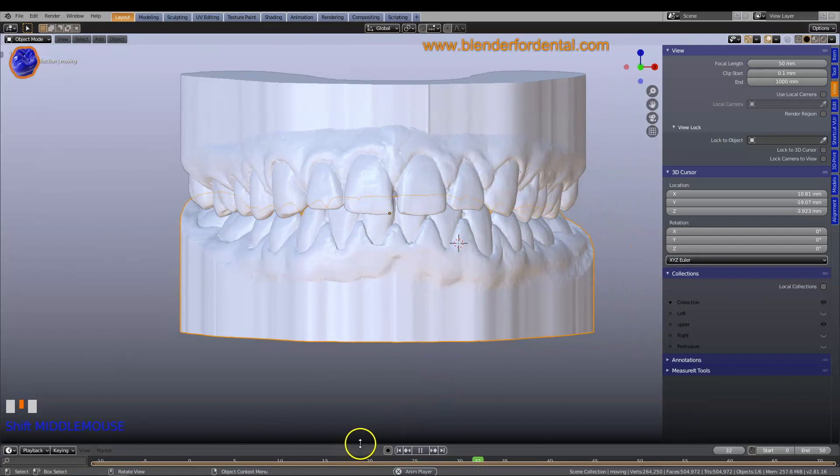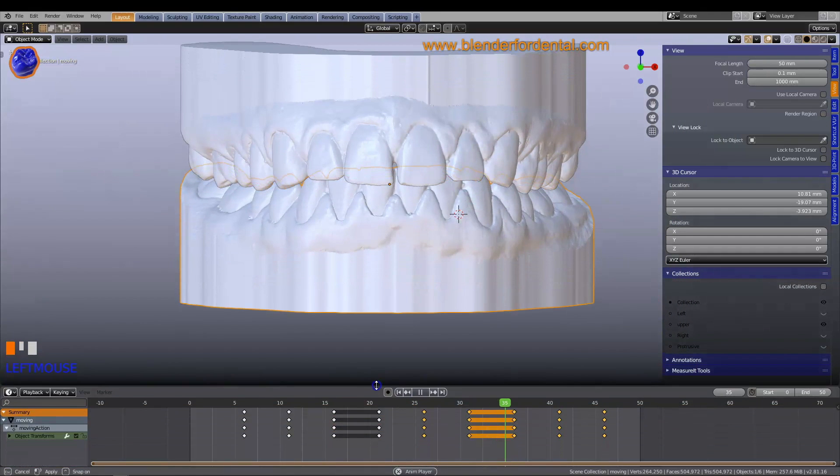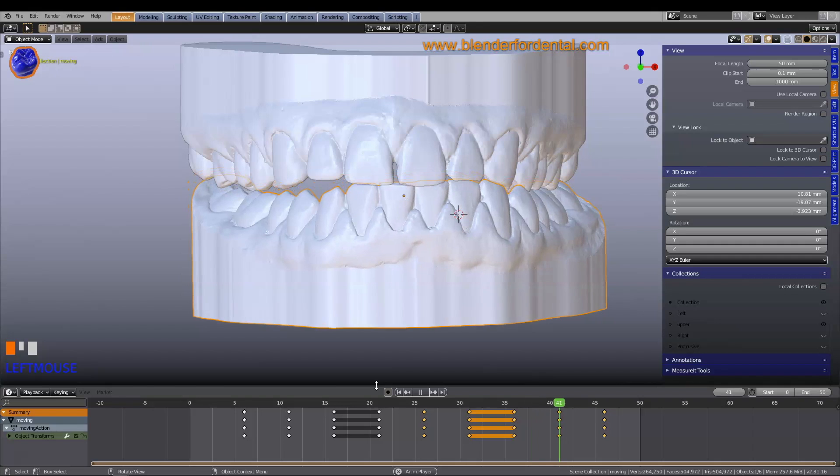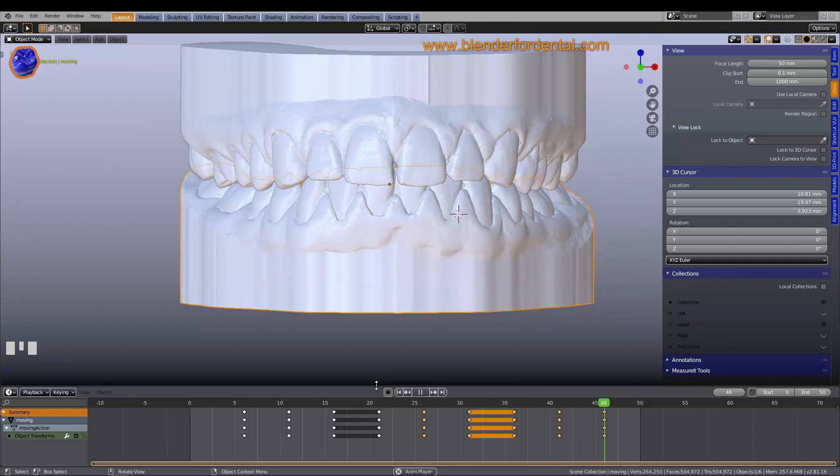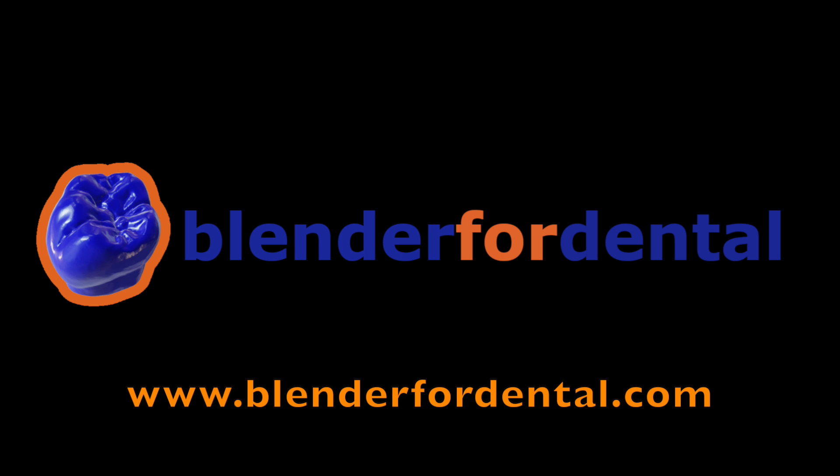Our aim is to make digital dentistry available for all. Please visit us on Blender4Dental.com.